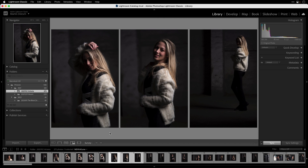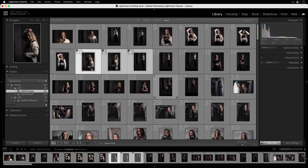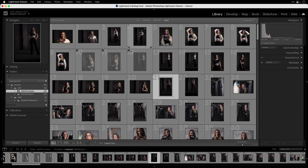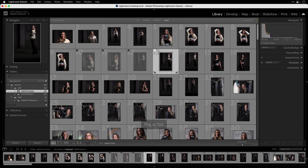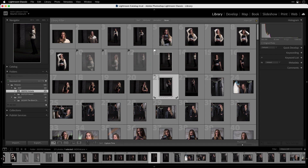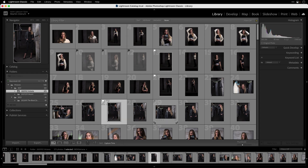If you are in the N view with more than one image selected, it's really crucial that you switch your sync mode to auto sync by pressing this small button. Now you can press P for pick flag — all your selected images get a pick flag. Press U to remove the flag, and press X to set all selected images as a reject. Back in grid view, rejected images show a flag with an X, and picked images show a white flag.